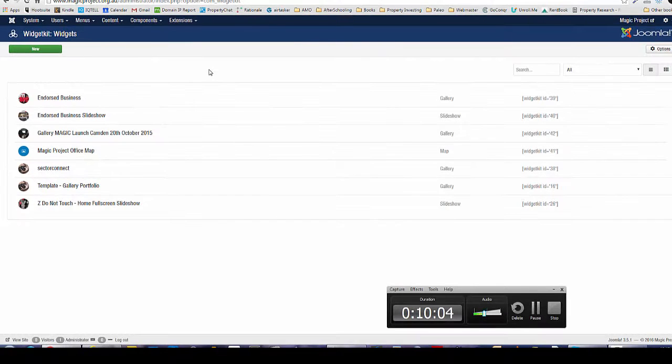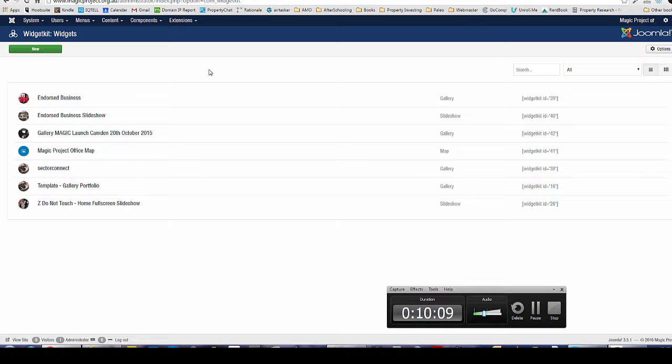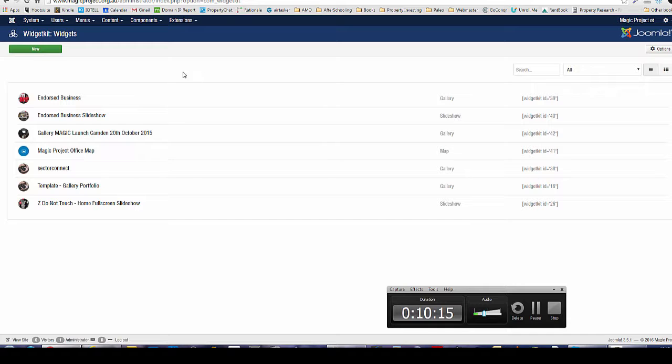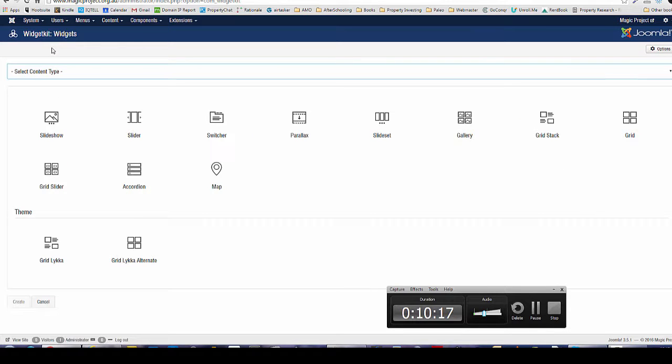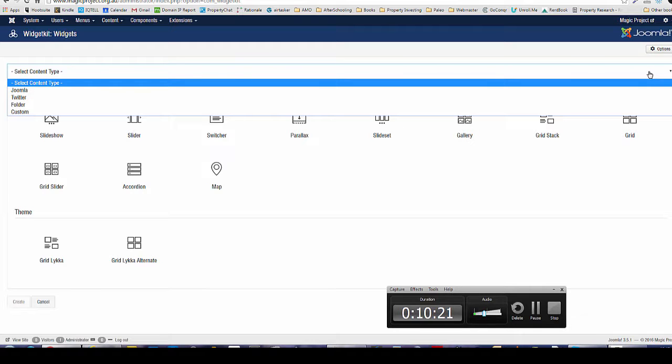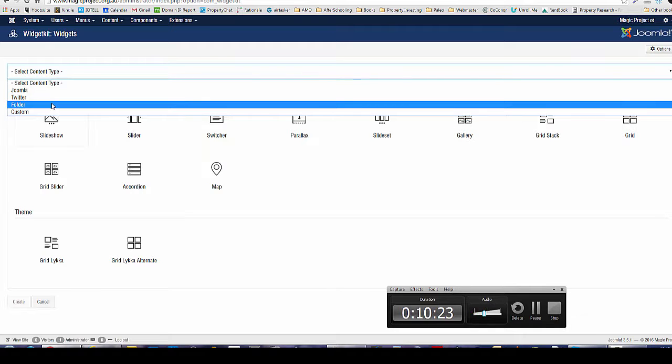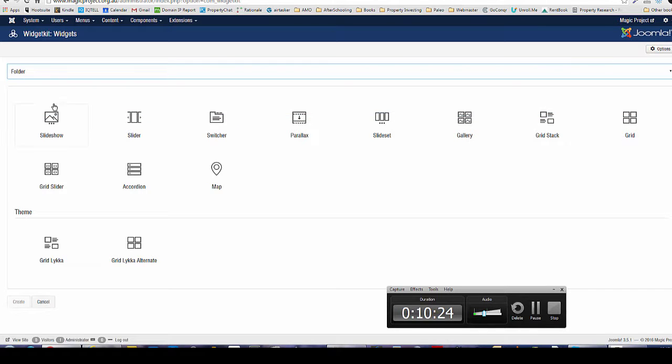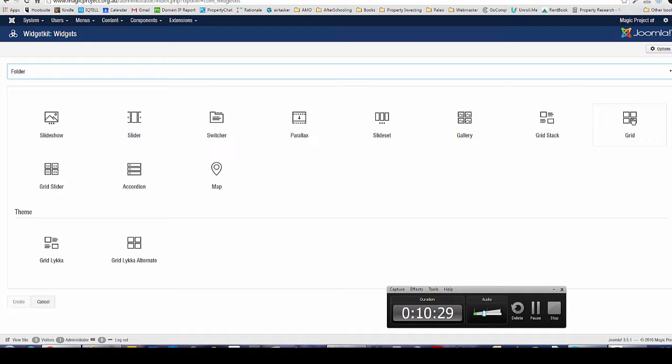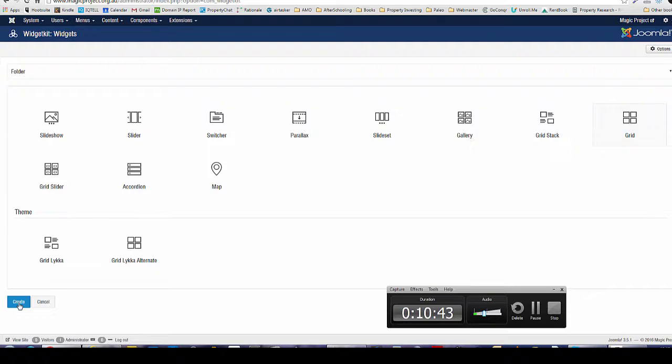This is what our Widget Kit panel looks like. Yours might look a bit different, don't worry about that. We're going to now create the image layout from the folder. To do that we click on New and select the content type. In this case we're going to select Folder because we want to pull out images from a folder. Then we click on Grid, click on Create.